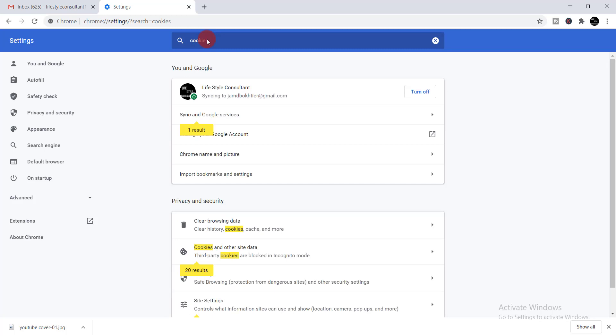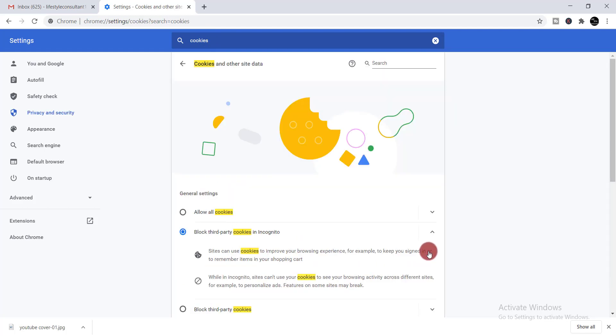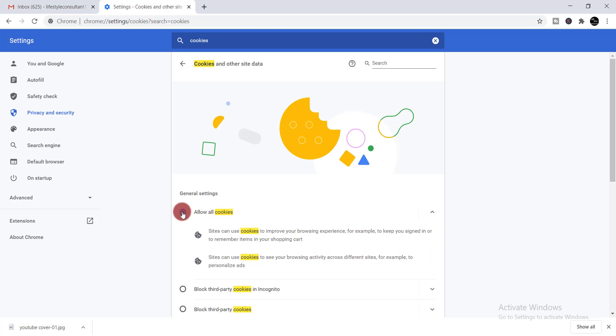From there you can see one option 'Cookies and other site data'. Just click on that. Here you can find one option 'Allow all cookies'. Just give a tick mark here. When you give the tick mark, the problem is solved.